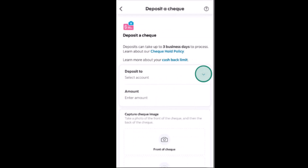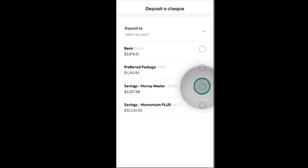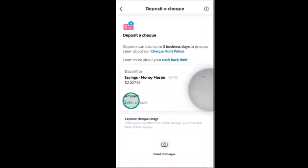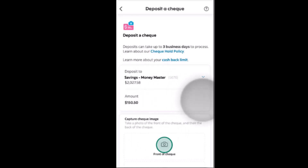To deposit a check, first you need to select the account. Click on the arrow icon and then select the account where you actually want to deposit the check. You also need to enter the exact amount that is written on the check.